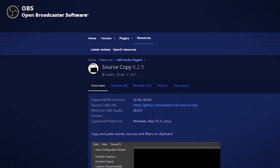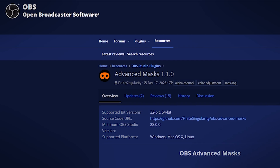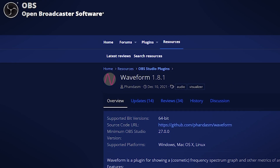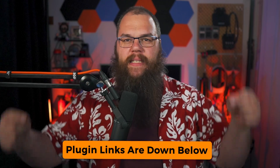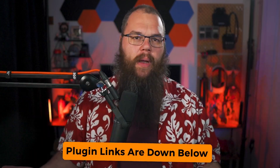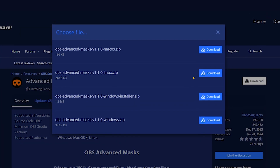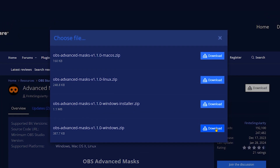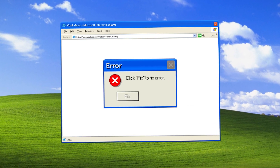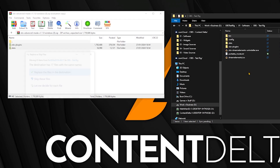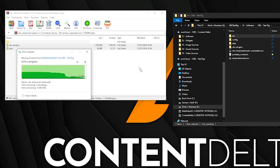On top of that, we are also going to need four OBS plugins: the Move and Source Copy plugins by Acceldro, the Advanced Masks plugin by Finite Singularity, and the Waveform plugin by Phantasm. I will leave links to these in the description and installing them is simple. On the website, click the download button and find the version that fits your operating system. I run Windows, so I will grab the windows.zip and once downloaded, extract these directly into my OBS folder.